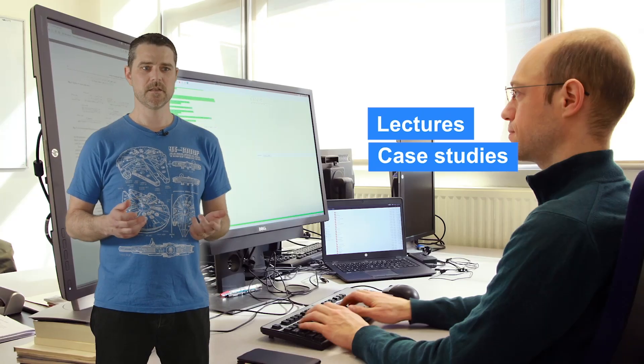In each module, you will find lectures, case studies, exercises and quizzes.